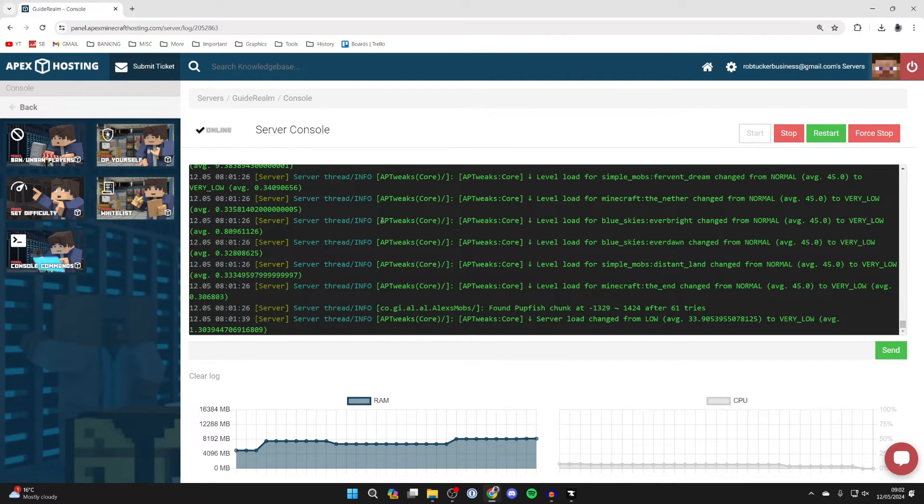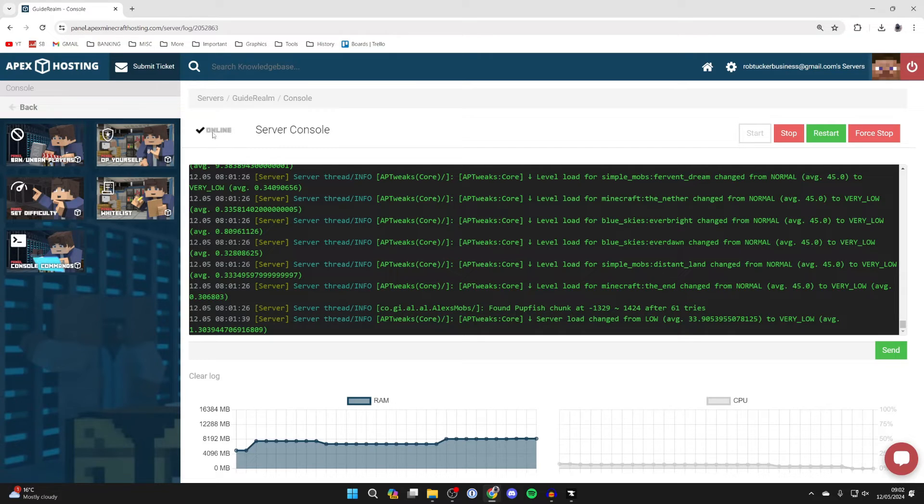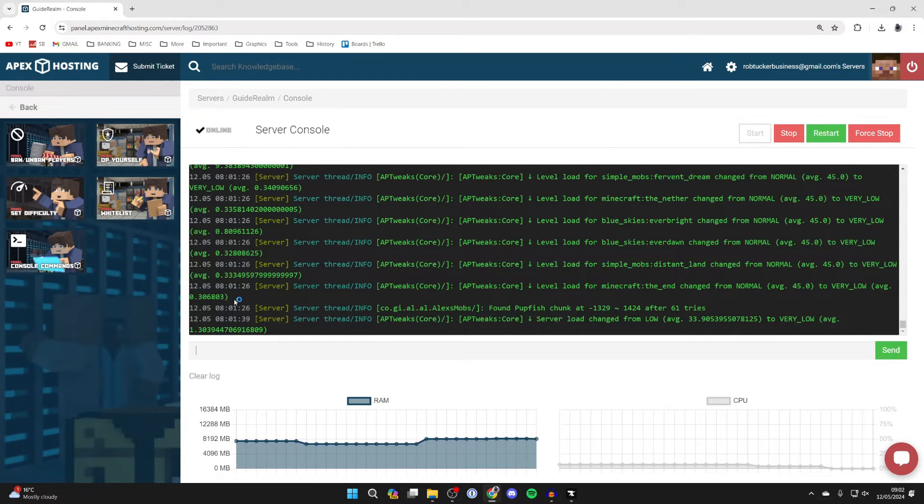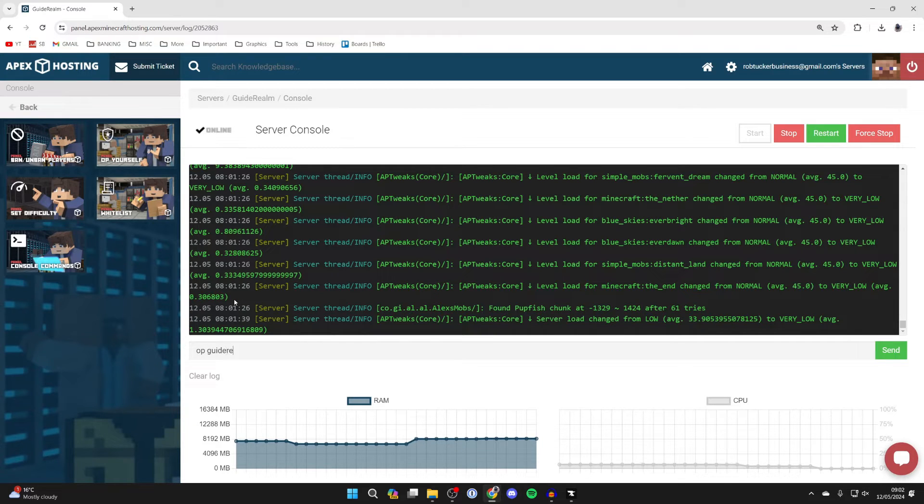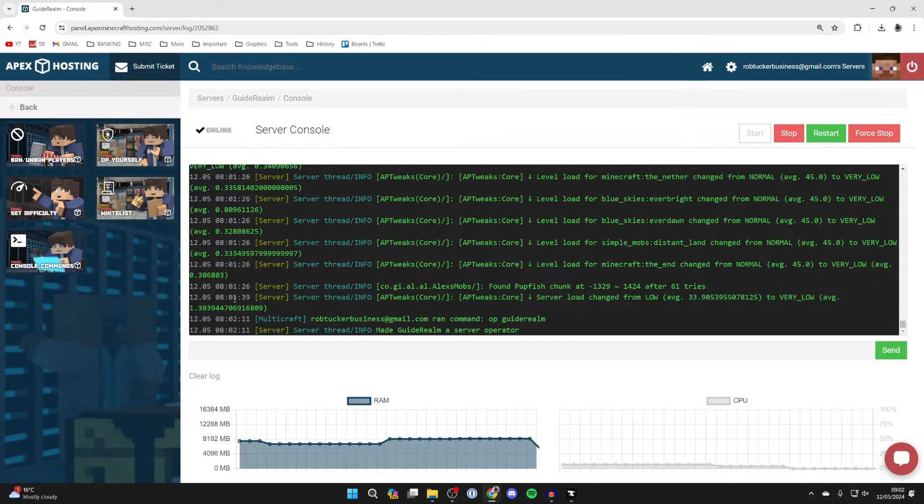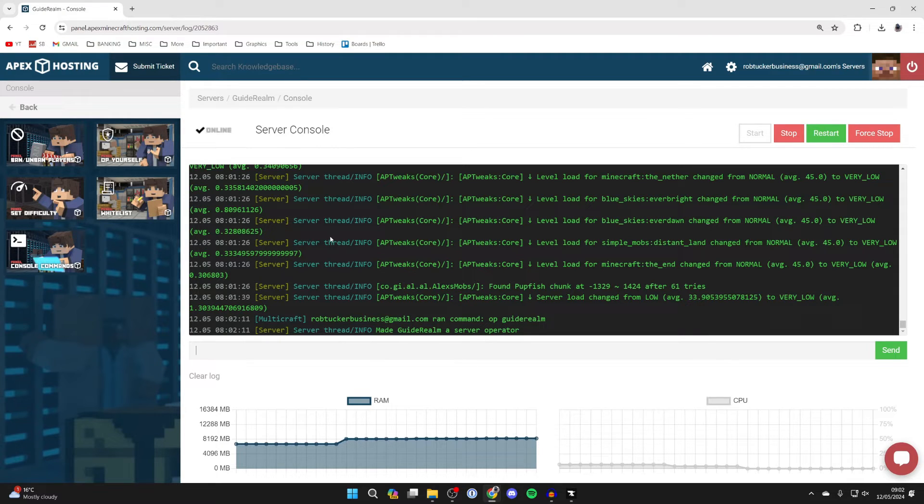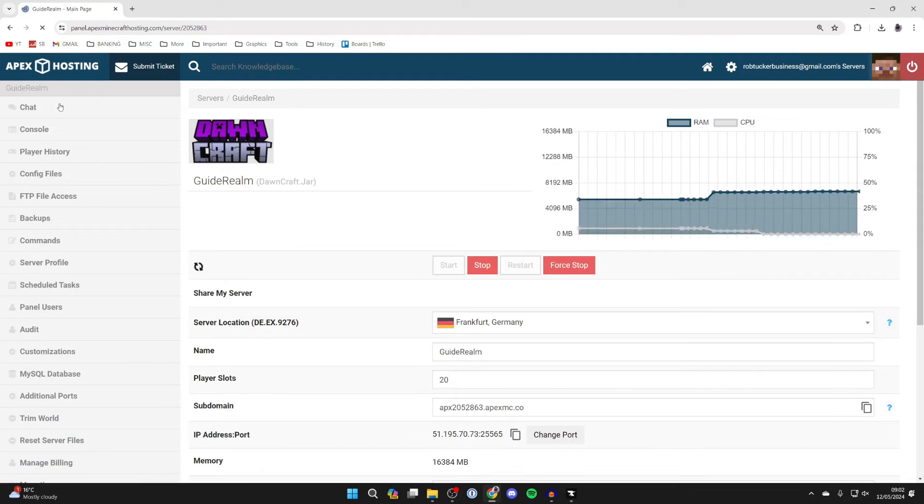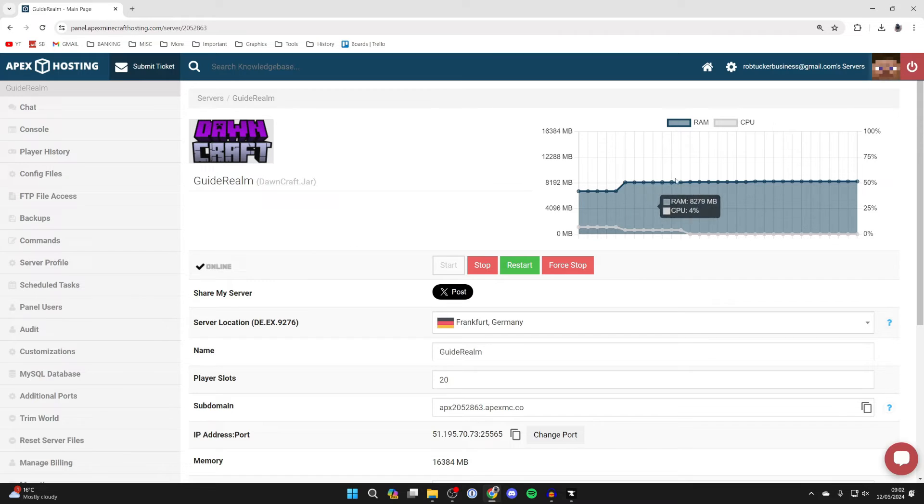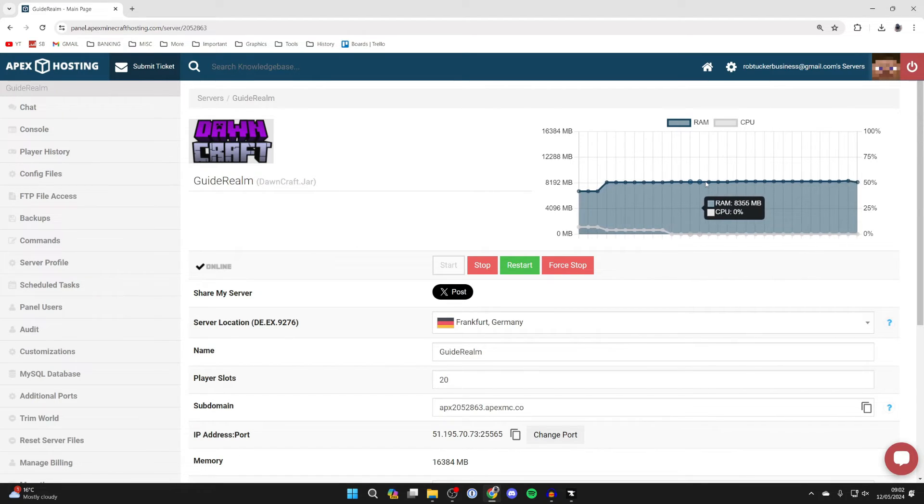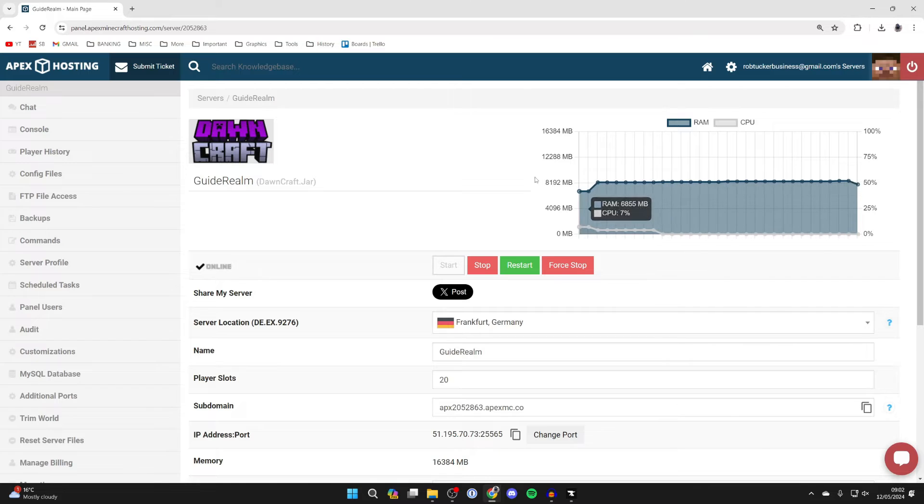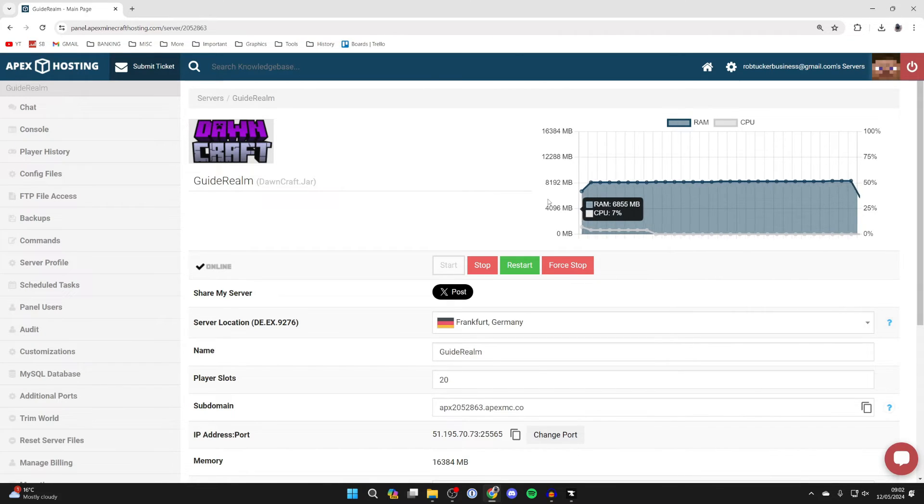After it's finished installing, it'll say Online. One thing I like to do is make myself server admin. To do that, type in 'op' and then your Minecraft username. Mine's GuideRealm, so I'll send that and I've now made myself a server operator. Press Back in the top left. As you can see, my server is running pretty consistently at 8 gigabytes of RAM, so yeah, that shows you do want to get plenty of RAM when using DawnCraft.